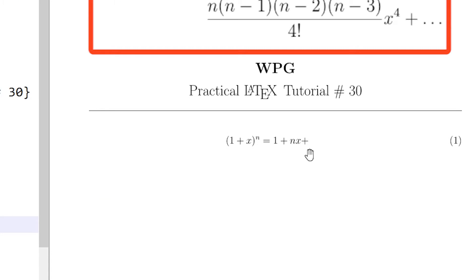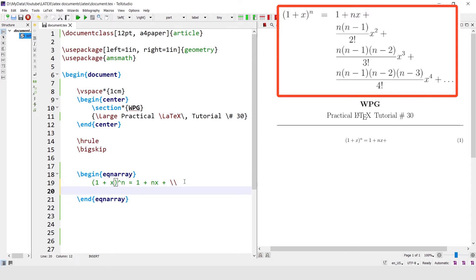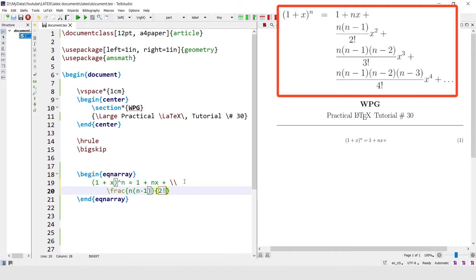The first line of the equation is coming here. To write the second line, terminate this line with the line break command and write the second line: n(n-1) divided by 2 factorial. In the fraction, the numerator is n(n-1), the denominator is 2 factorial, then multiply by x squared.